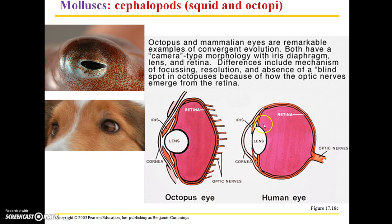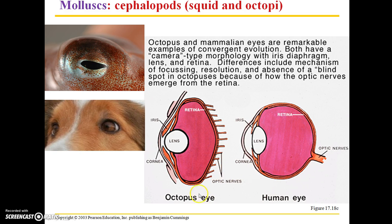The morphology is very similar and they perform basically the same function. The differences include the mechanism of focusing, resolution, and the absence of a blind spot in octopuses due to how the optic nerves emerge from the retina. Note that this is not due to common ancestry — these eyes actually evolved independently in both squid and octopi as well as mammals.